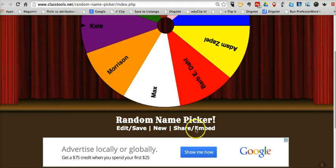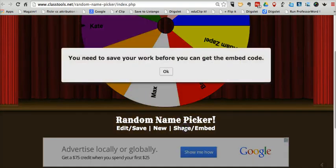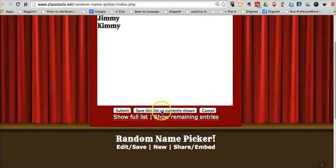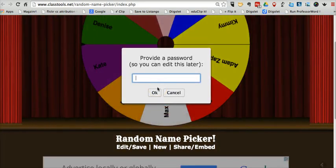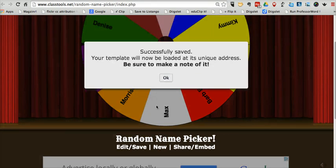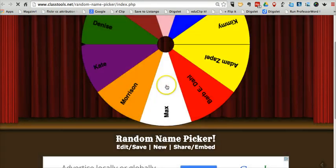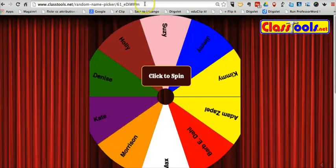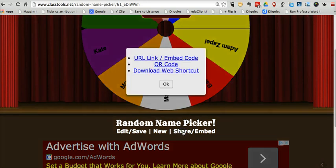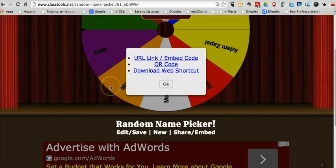If you want to embed this in a web page, you can hit Share/Embed after you've saved your work. Let's call this 'My Class List.' You'll notice at the top of the page there's a new URL. If you click Share and Embed, you can grab the embed code, the QR code, or the web shortcut for it as well. Those are two nice tools from classtools.net for randomly selecting names.